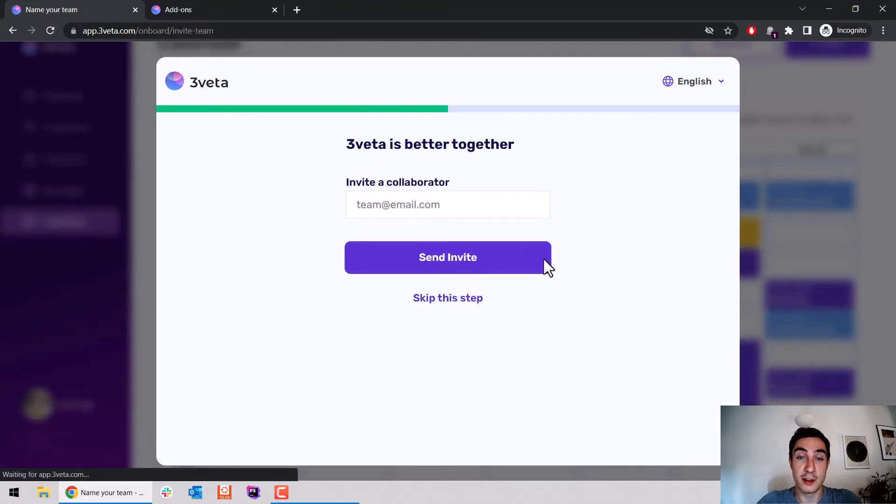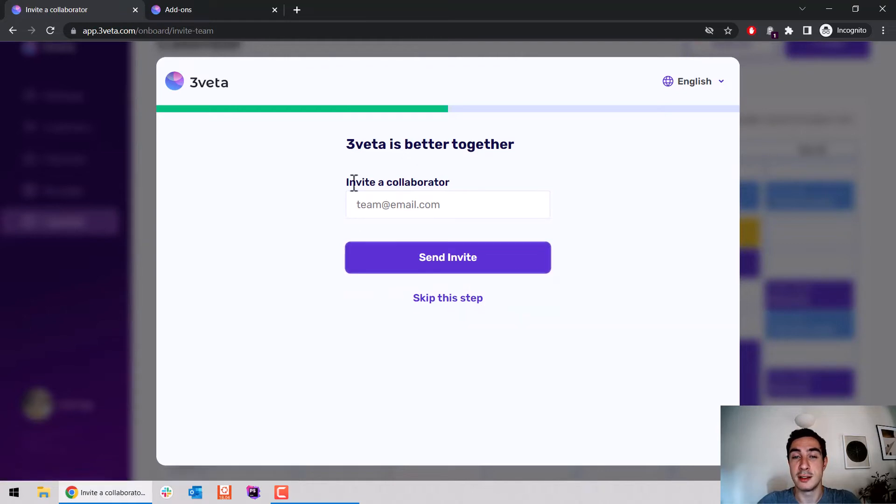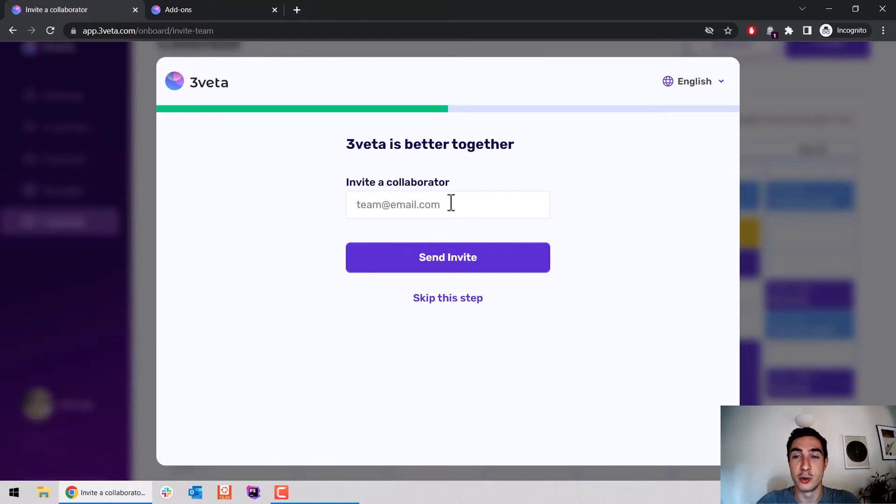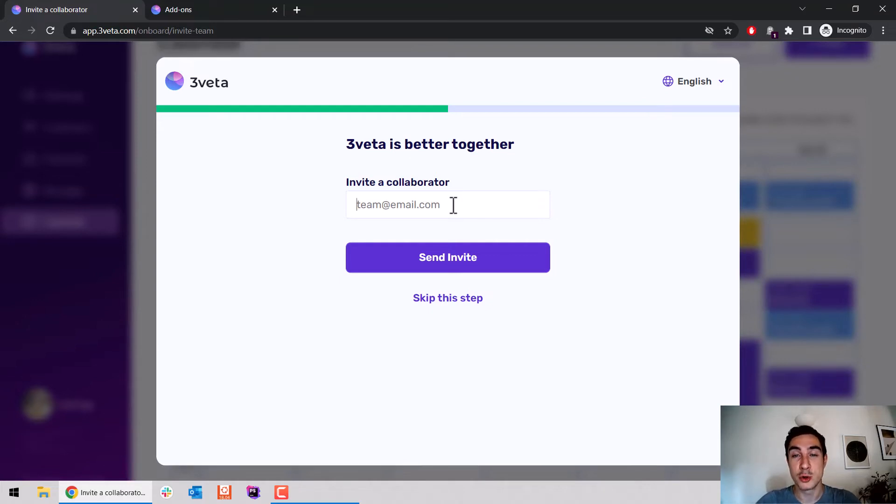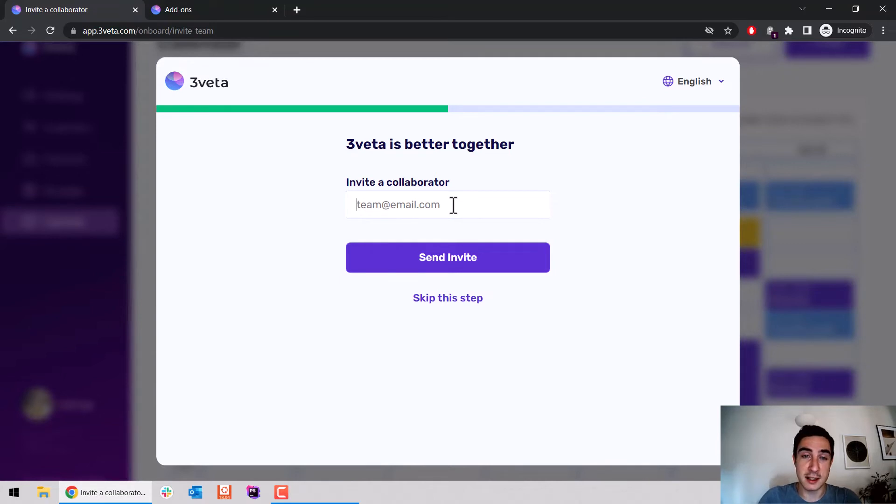After which, we have more team-oriented questions. You can already invite a collaborator during your onboarding, before you've set up anything else, because we believe the true power of Sveta is in sharing it with your team. So here I can invite somebody, such as a guest.